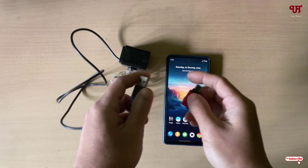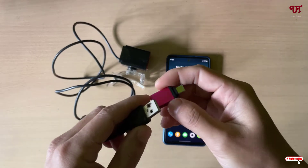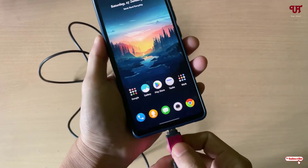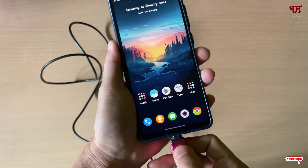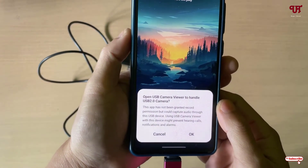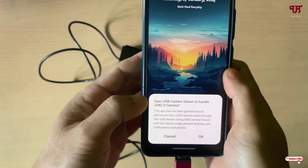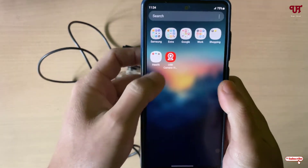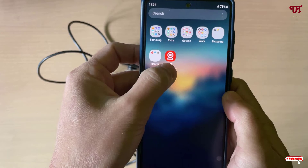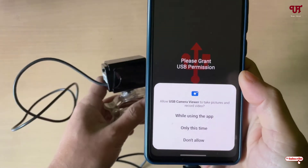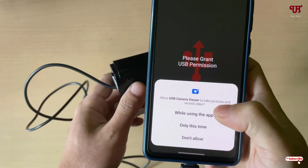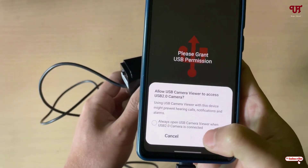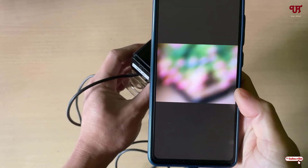Now connect your webcam to the USB dongle and connect the other end to your smartphone. The application will auto-detect the device — you can tap OK or cancel it. Open the application, allow all the permissions, and click OK. You can see the webcam feed is now working perfectly.